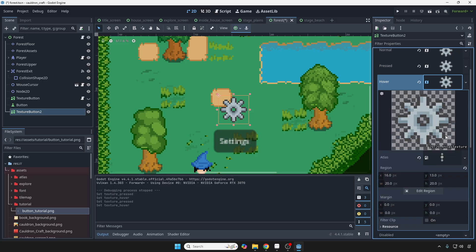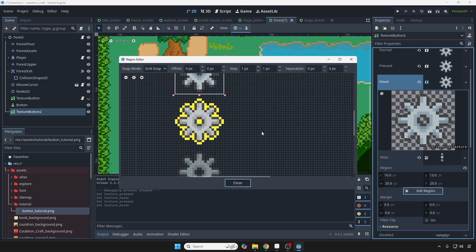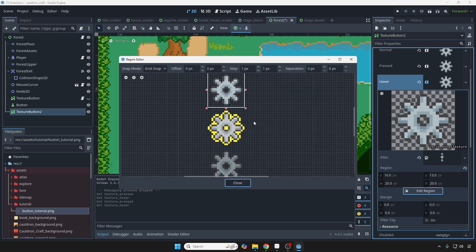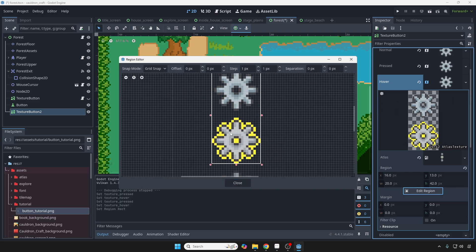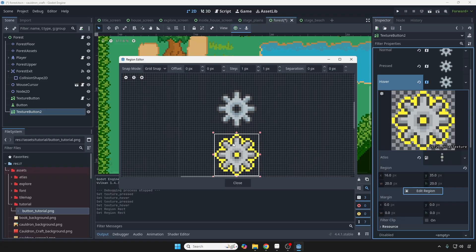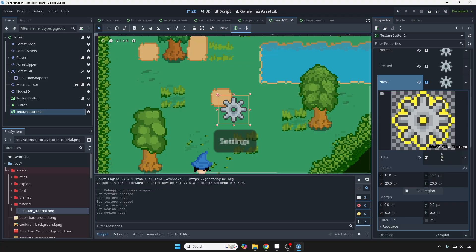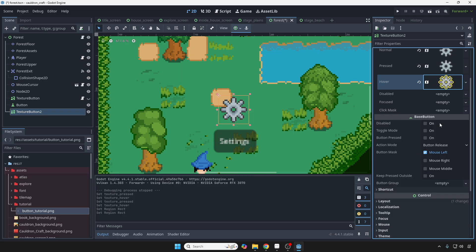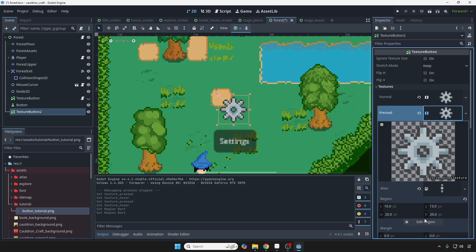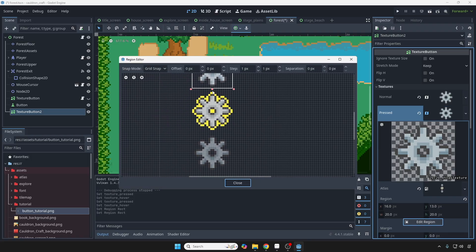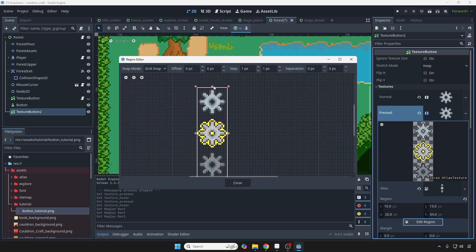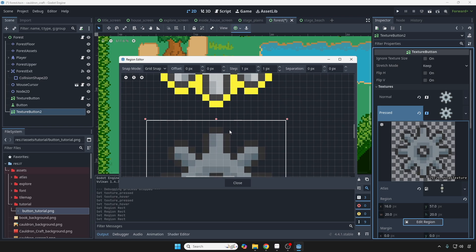So we'll select this icon right here, and then go to Edit Region. And you're going to notice it's selecting the region that we initially selected. But we want it to look like this. Okay. Close that. And you're going to notice if you're successful, that the original didn't get changed or modified. And now we're going to do the same for pressed Edit Region. We're going to bring this down. Just like that.